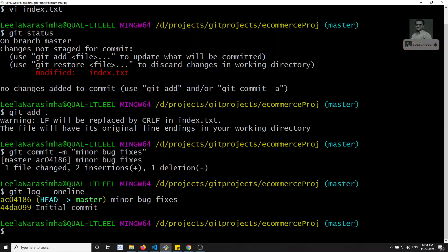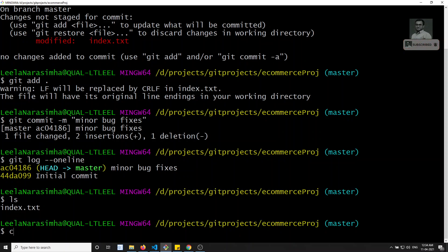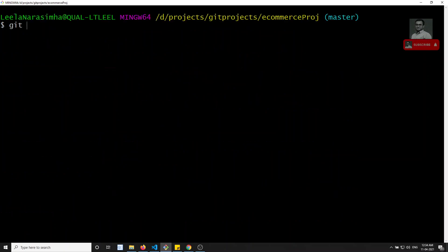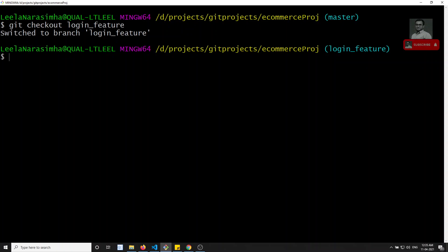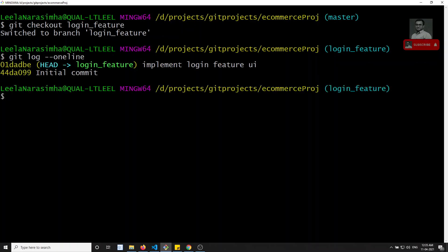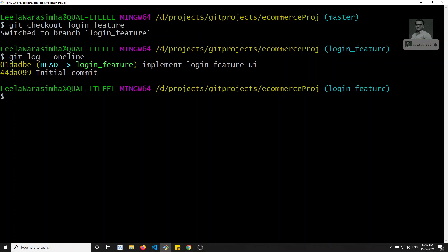Now I want to move back to login_feature to continue work there. I'll do git checkout login_feature. Now I've shifted back to login_feature. Checking git log --oneline, the 'minor bug fixes' commit is not here — that commit exists only in master. Whatever commits you make in master stay in master only, and whatever commits you make in login_feature stay in login_feature only.